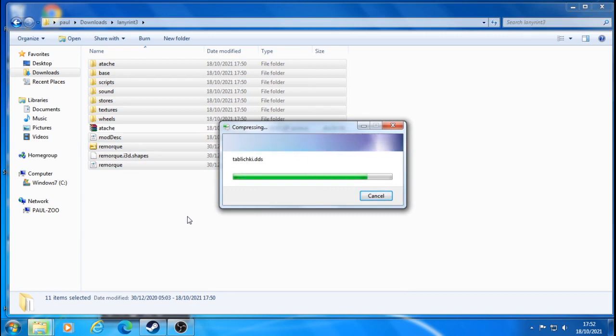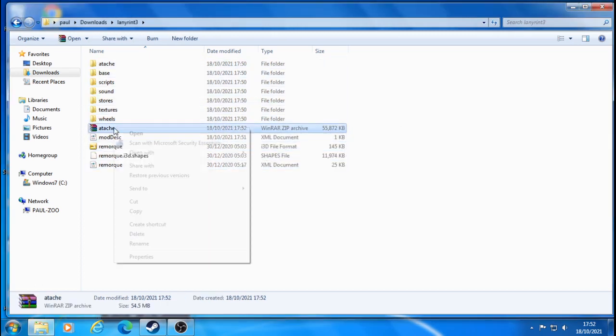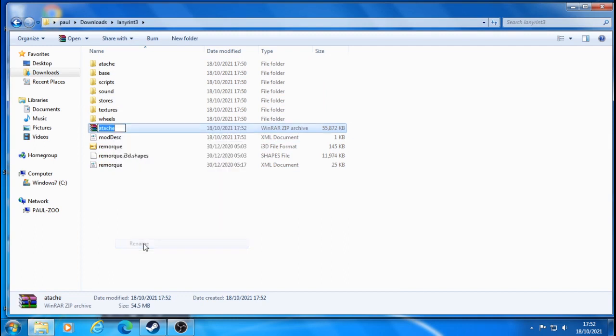Hopefully this is explaining how to do it. Then what you're going to do is the zip file you've just done, you're now going to rename it and you need to rename it fs19 underscore. Sorry about the banging. I'm just going to do it this way because I've already got it in there, I've just already converted it over.